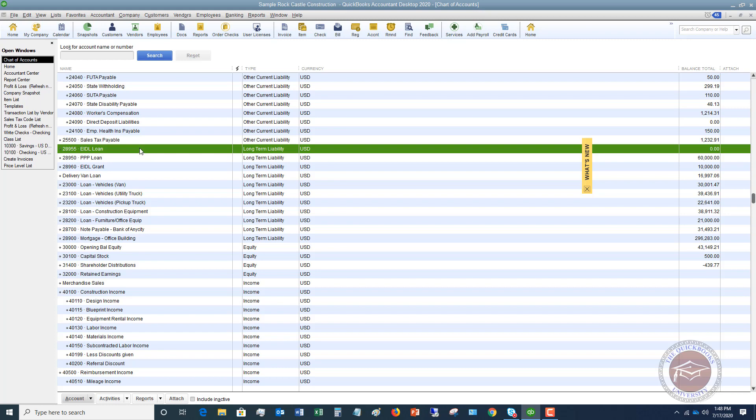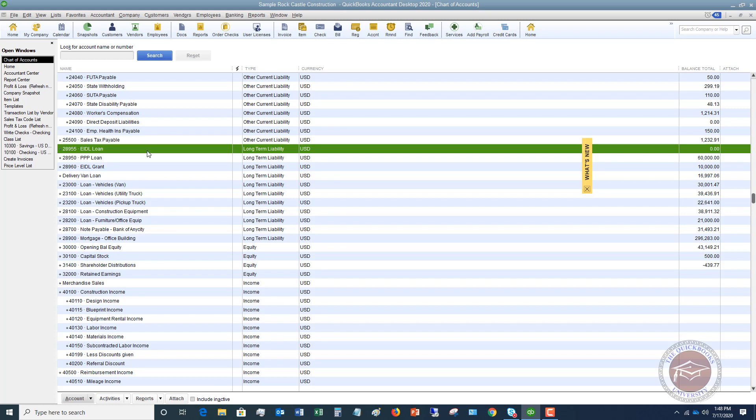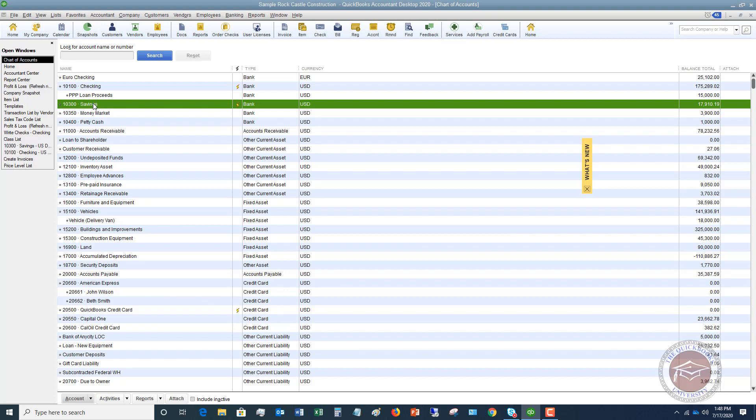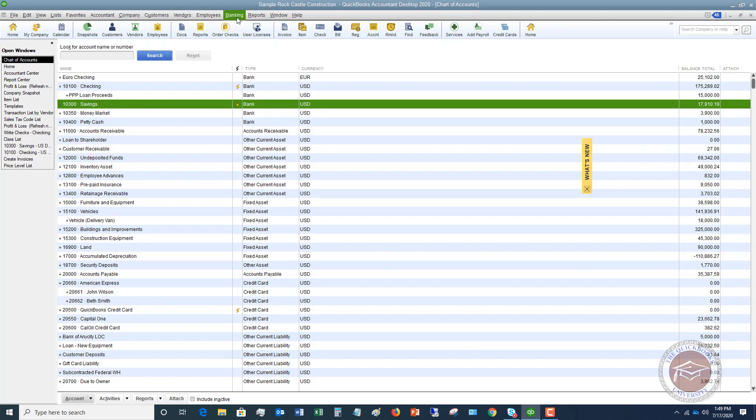Now, the money is going to come in. And you're going to specify to the SBA. I want this put directly into, let's say, the savings account. We've got a $17,910 balance. And let's say we gave the SBA the account number for our savings account, the routing number, and we want that money deposited there.